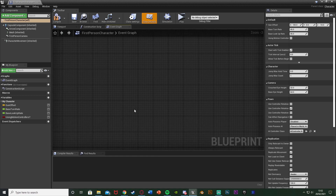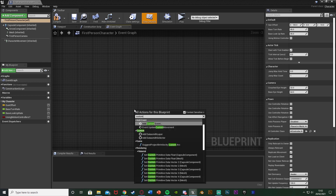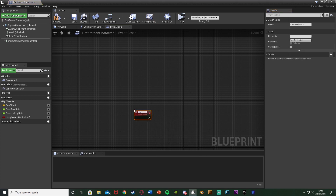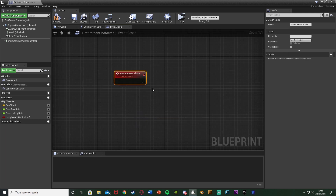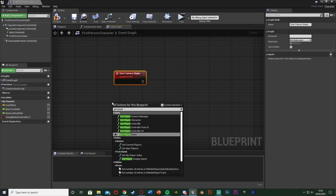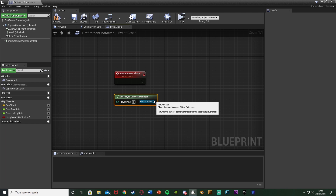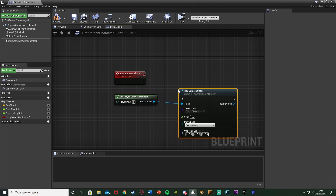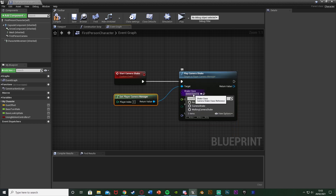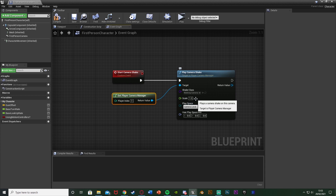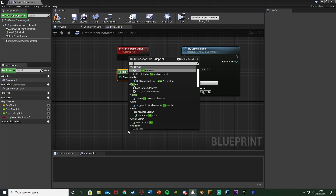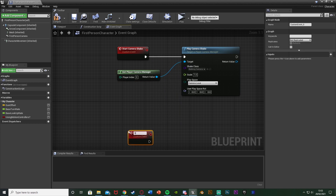Right-click and add a custom event — name this one 'Start Camera Shake'. Out of this we're going to right-click and get the player camera manager, then from that we're going to play camera shake, plugging that in. Leave the target as the player camera manager, and set the shake class to our Walking Camera Shake we just made. Leave the scale, player space, and rotation as default.